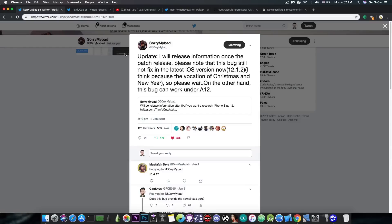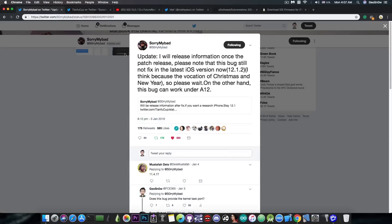So for the A12 devices, I would definitely recommend you to not update your iOS version from wherever you're at, and for the other iOS devices, do not update to iOS 12 if you're not running iOS 12.